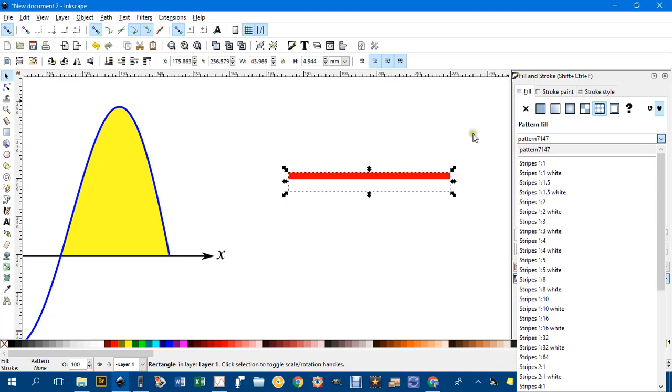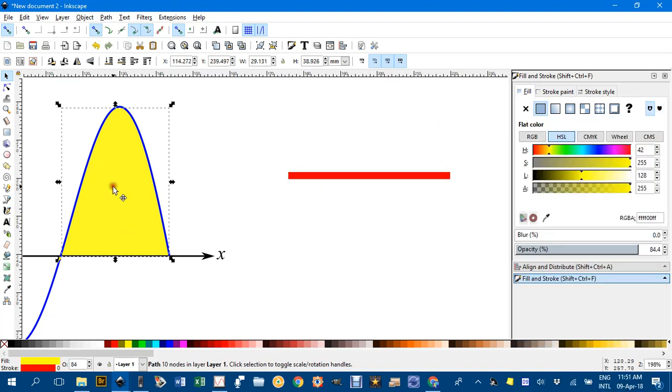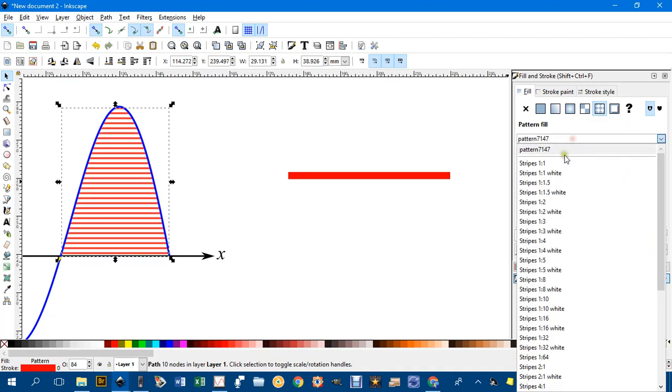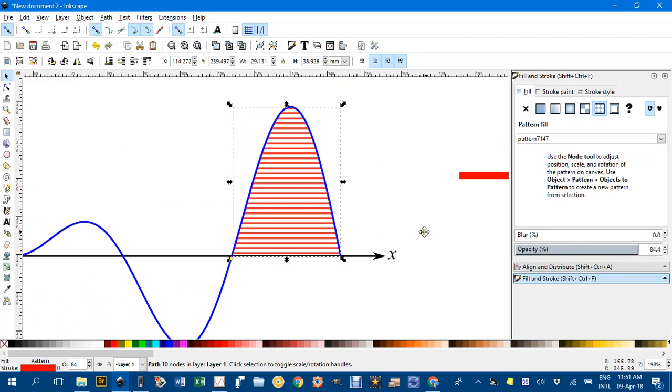So what I'll do is I'm going to click the yellow fill and change it by clicking the Pattern Fill back to there, 7147. You can try others in there but 7147 is the one and there's a good shading.